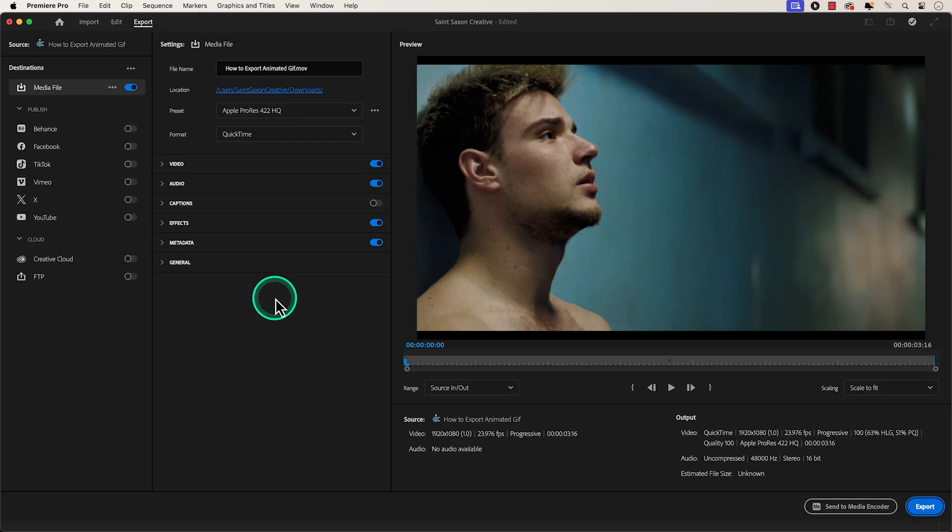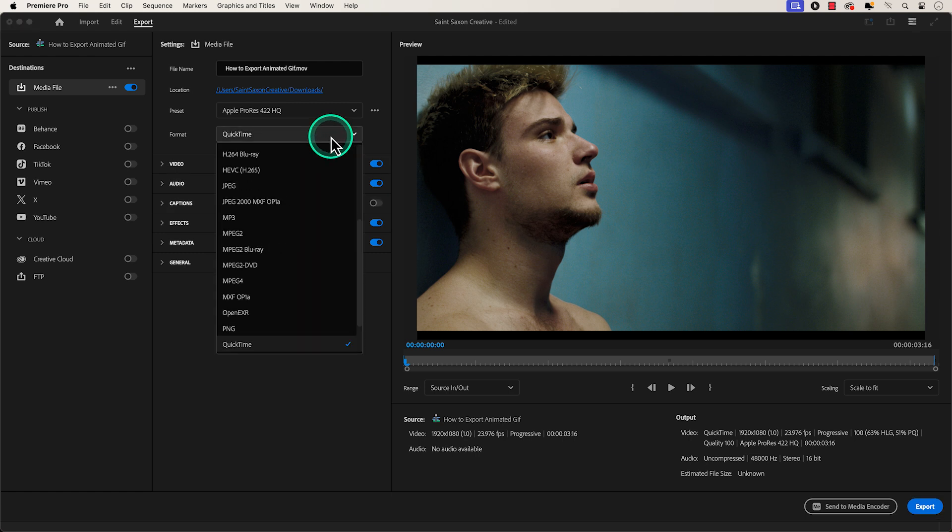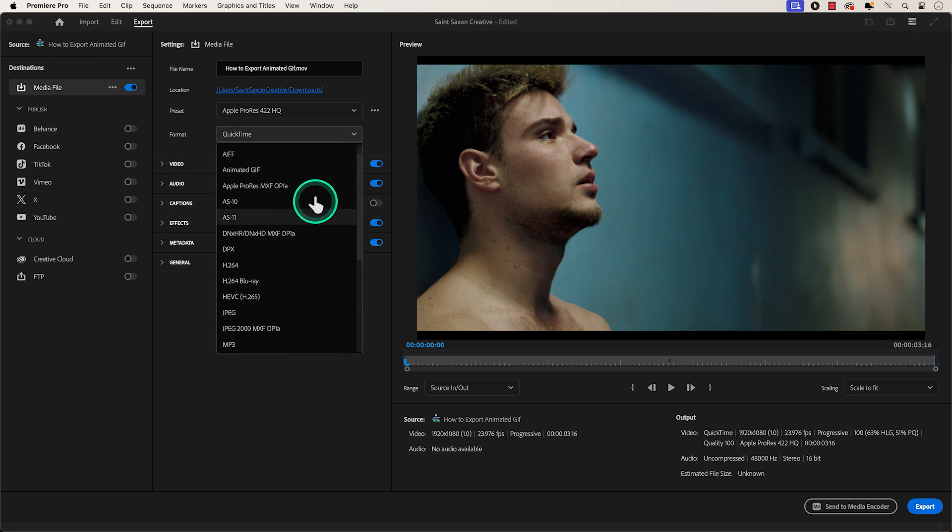The export settings will appear and you want to go to the Format tab and change the format to Animated GIF.